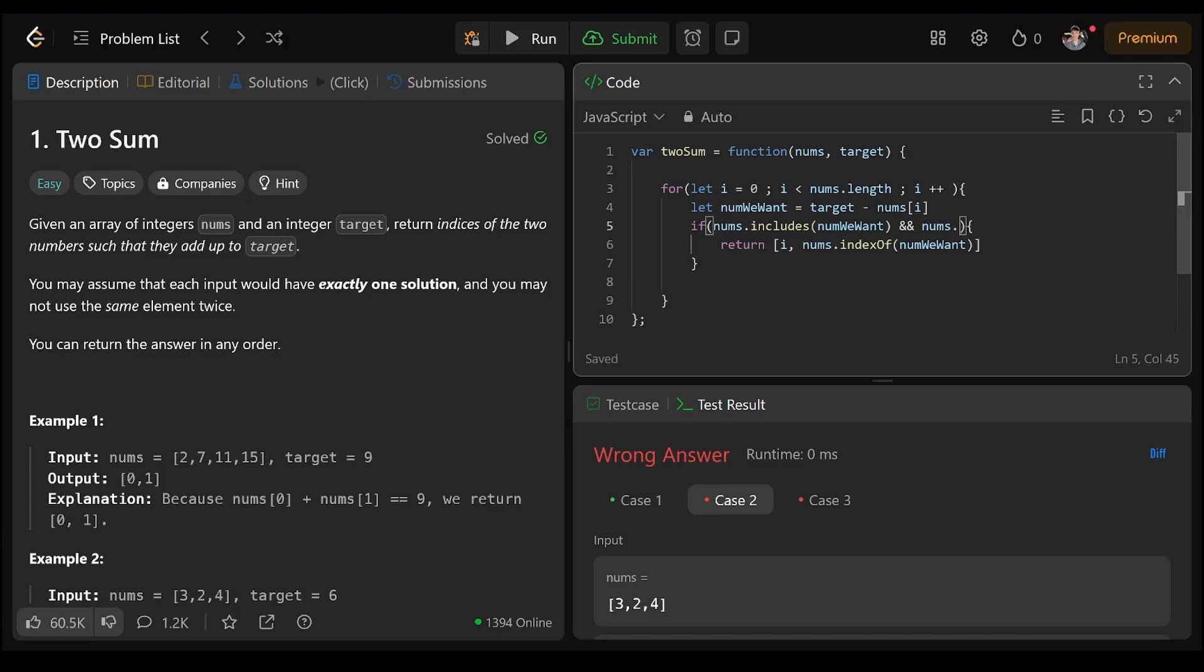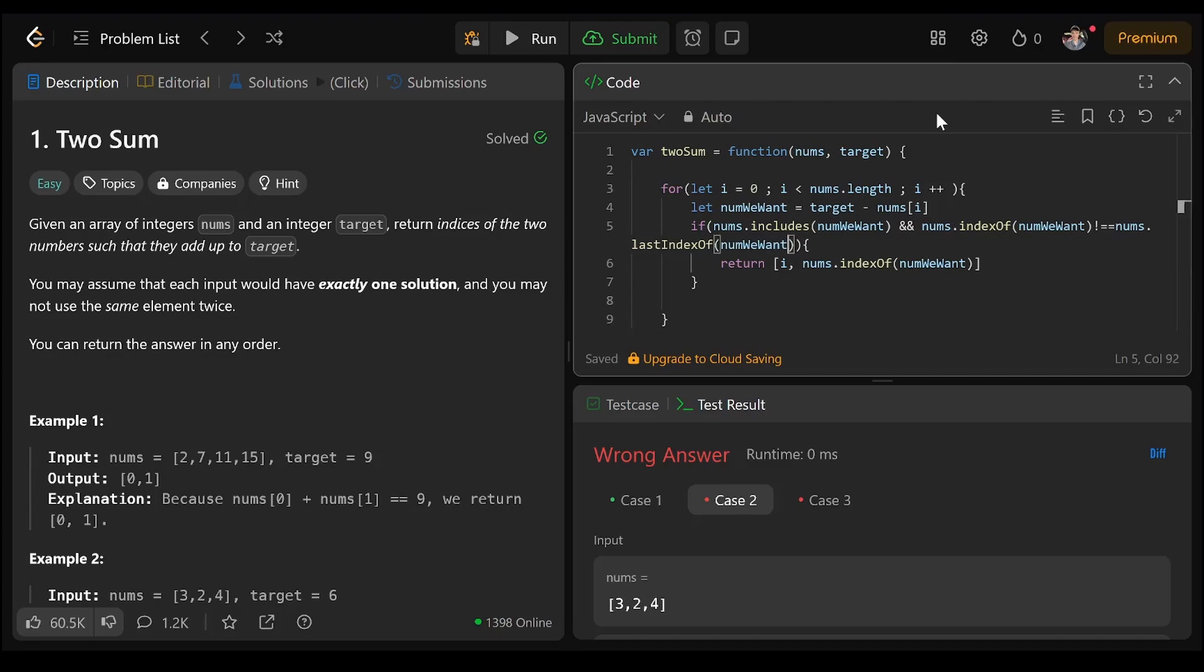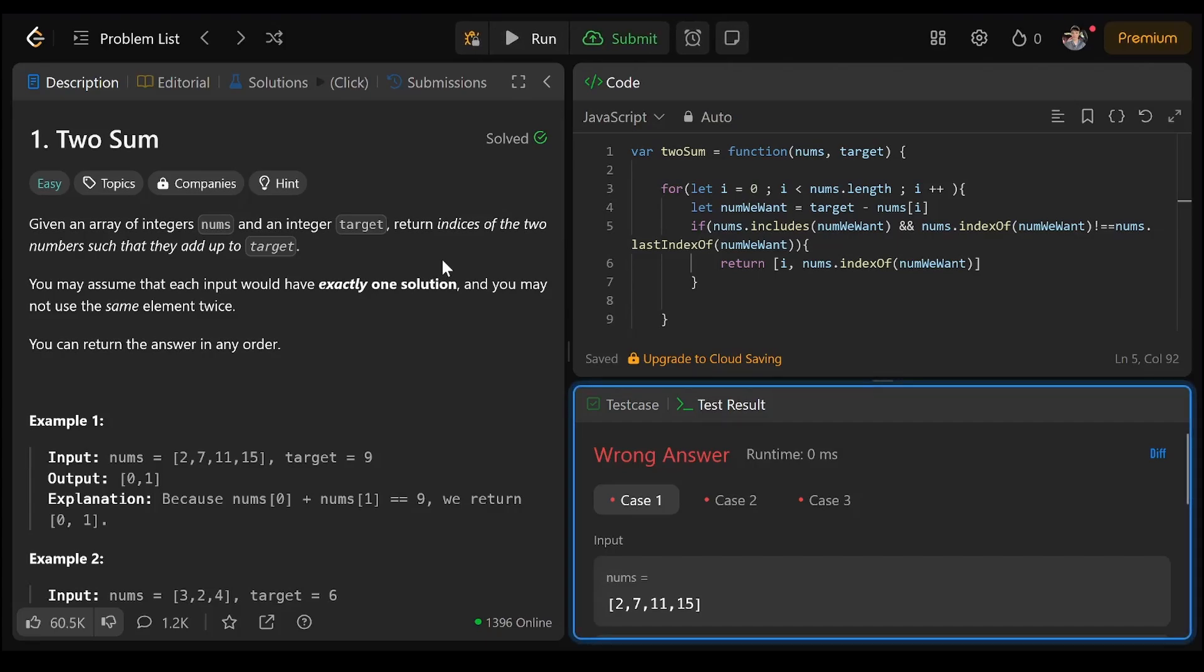And nums dot index of num we want does not equal nums dot index of num we want. They can't be the same number.